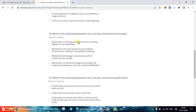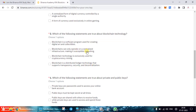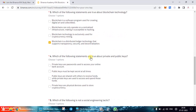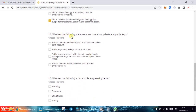The third question is: which of the following statements are true about blockchain technology? The options are: blockchain is a software program used for creating digital arts and collections; blockchains can only operate on centralized infrastructure making it susceptible to hacking; blockchain technology is exclusively used for cryptocurrency mining; or blockchain is a distributed ledger technology that supports transparency, security, and decentralization. This looks a bit tricky, but the correct answer is the fourth option.